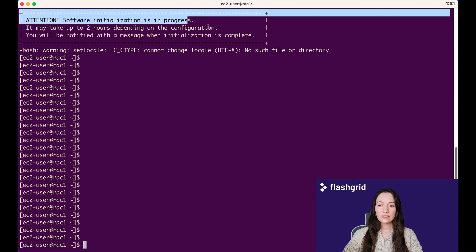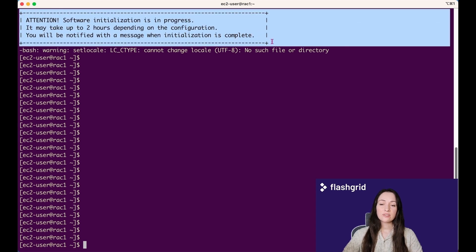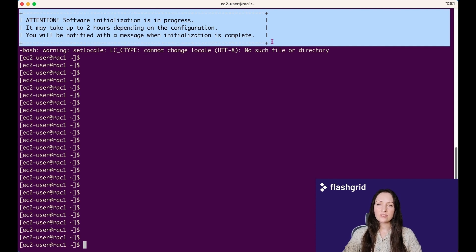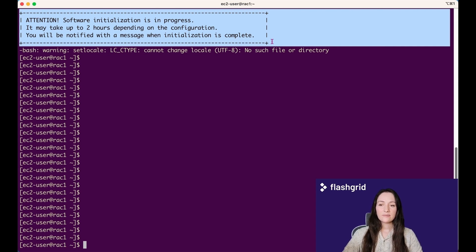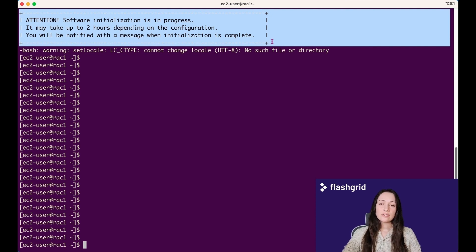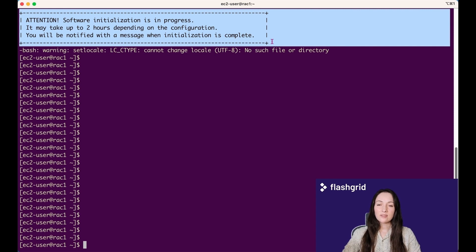Once the stack creation is completed and the EC2 instances are provisioned, you can connect to the first node by using EC2-user account and the appropriate private key. After connecting, check the message of the day for any important information or system updates. You can confirm that the Software Initialization phase was successful. This phase typically takes around two hours to finalize.